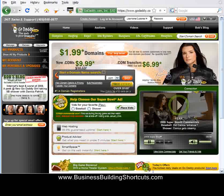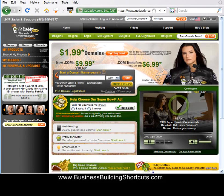Hi, this is Deb from BusinessBuildingShortcuts.com, and in this video we're going to look at purchasing a domain name from GoDaddy.